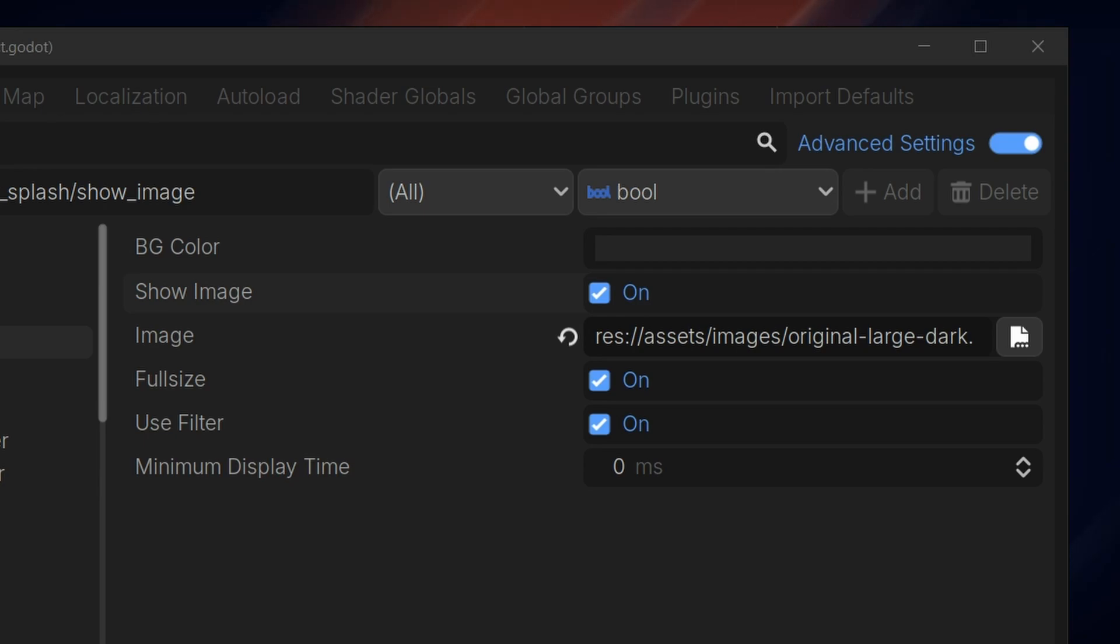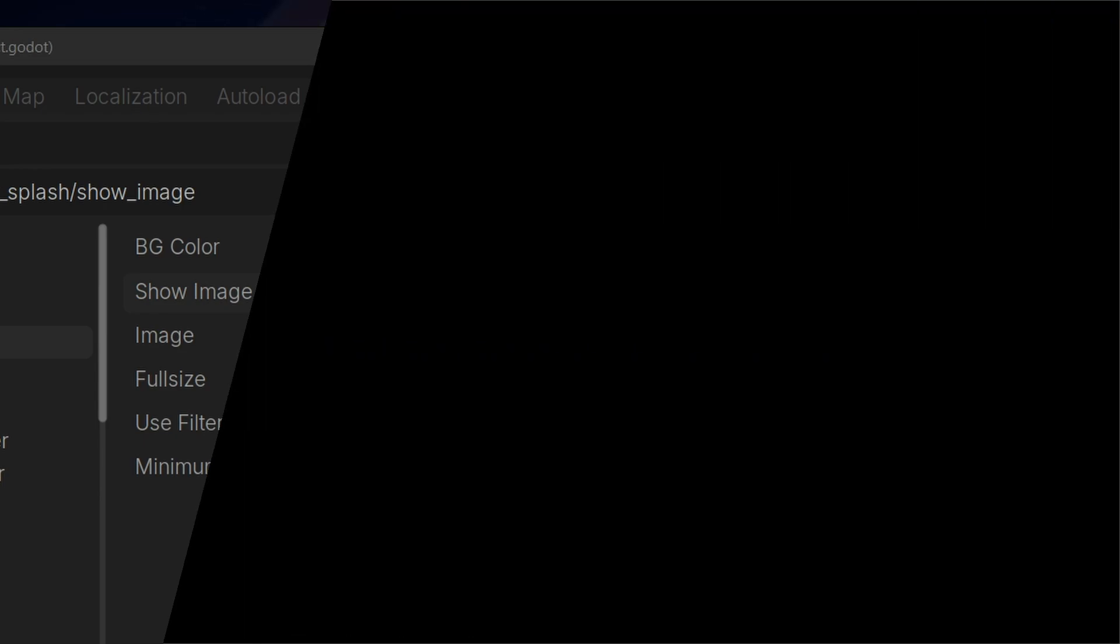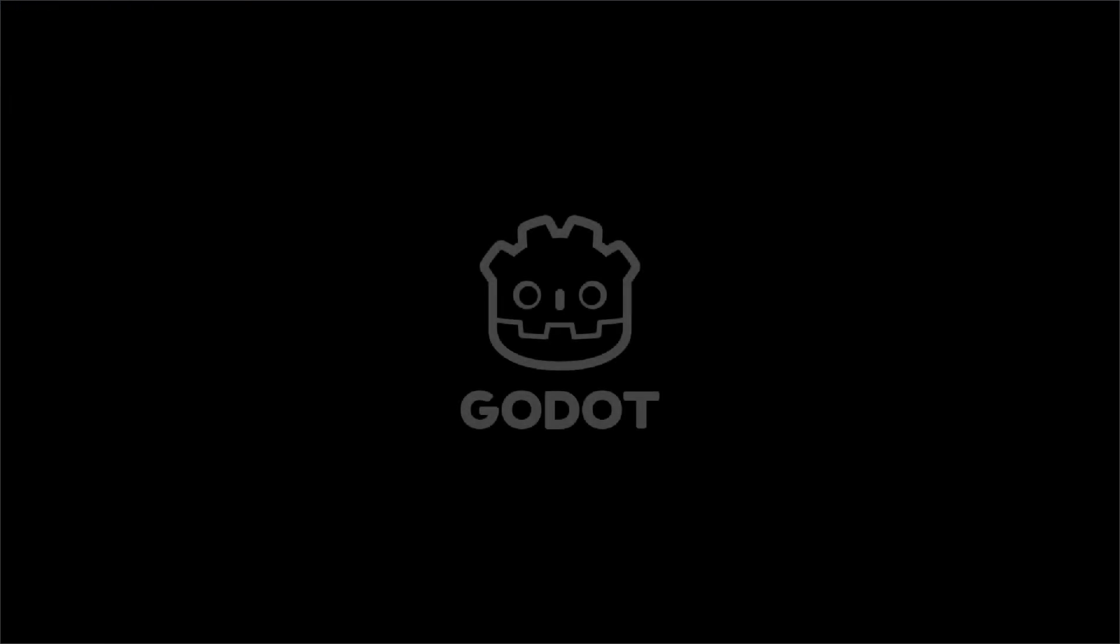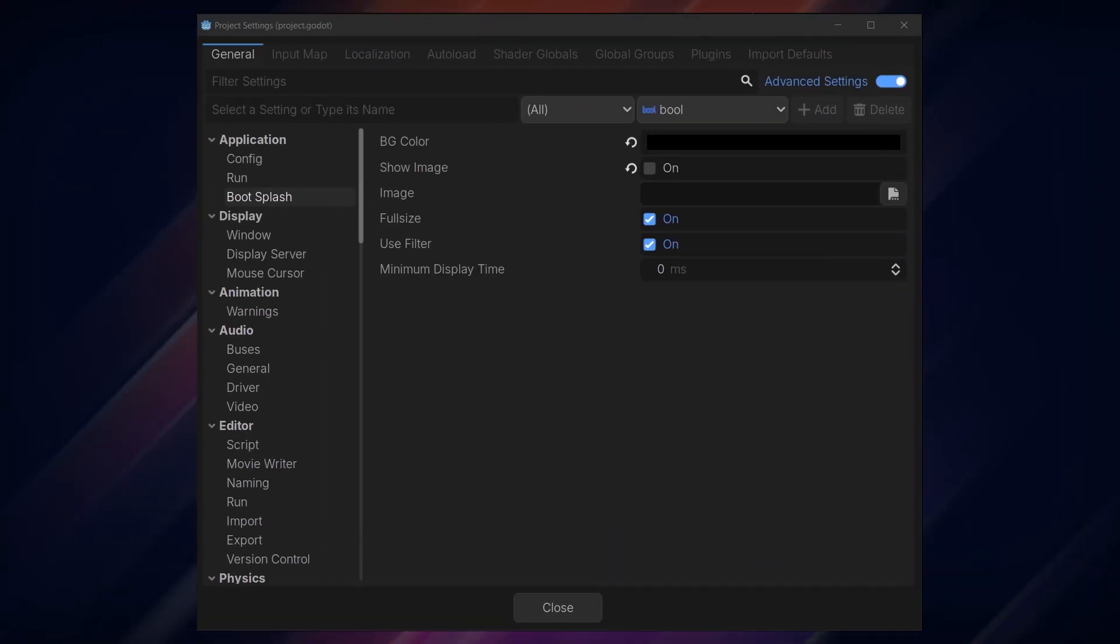If you want more control, we need to create our own splash screen system. We'll start by creating a basic splash screen that fades in and out and then loads the next scene. First, we disable the default splash screen by turning off the Show Image option and setting the background color to black.